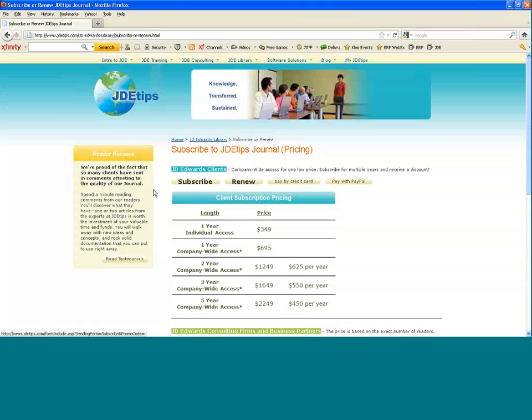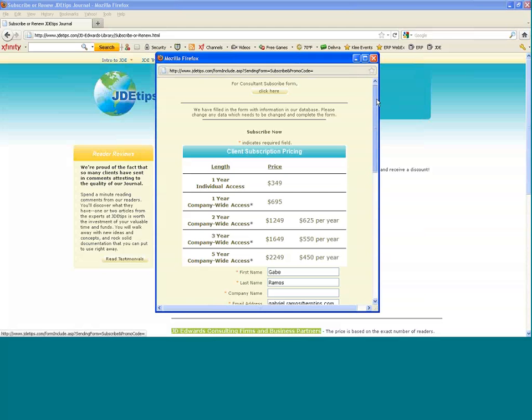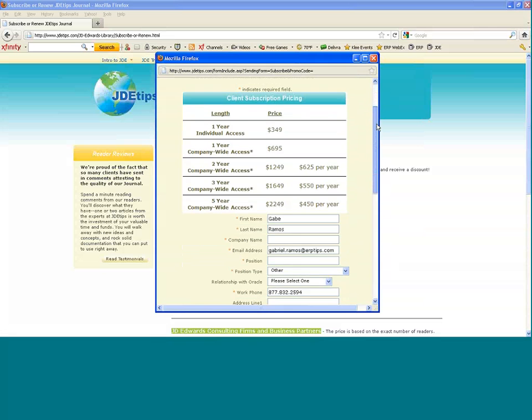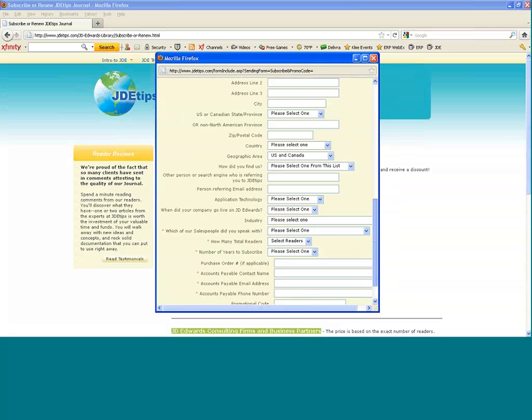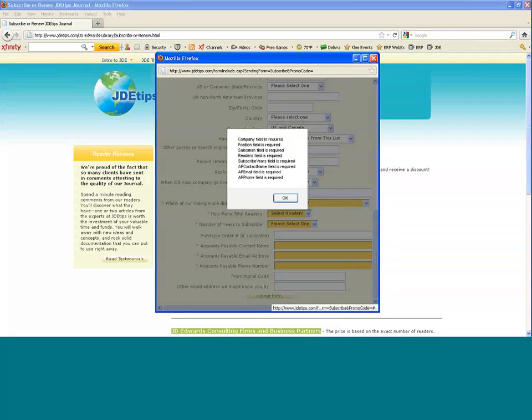If you're ready to subscribe, just click the subscribe button. A form will pop up. If you'll fill that out and click submit, then we will take care of the rest for you.